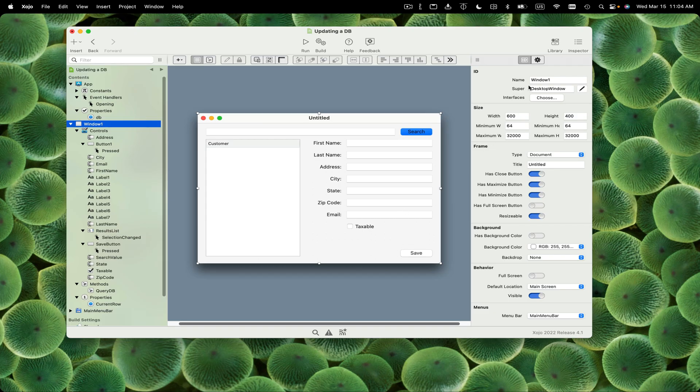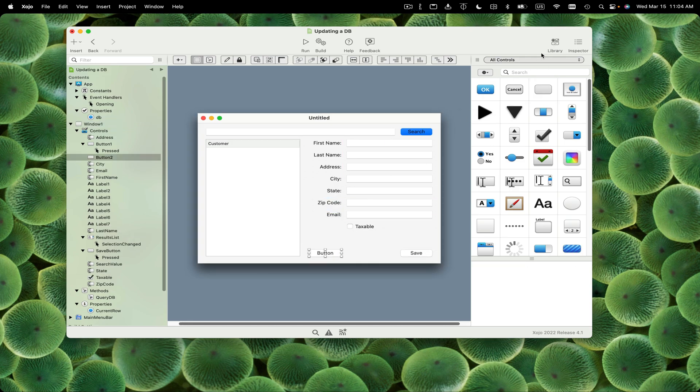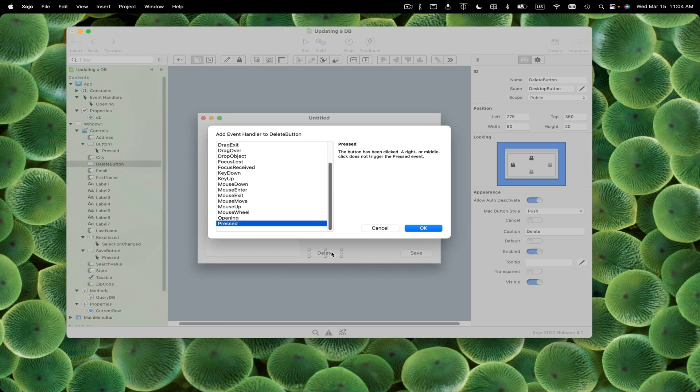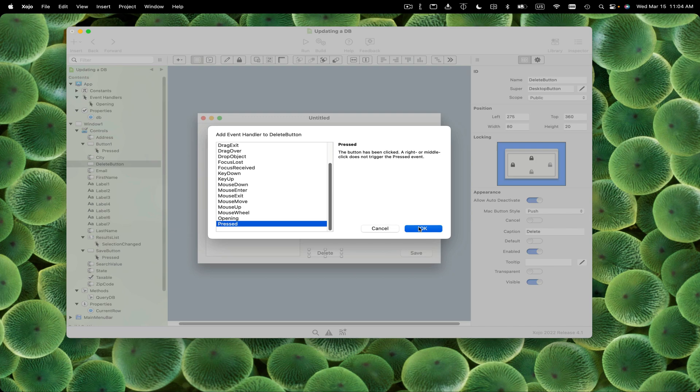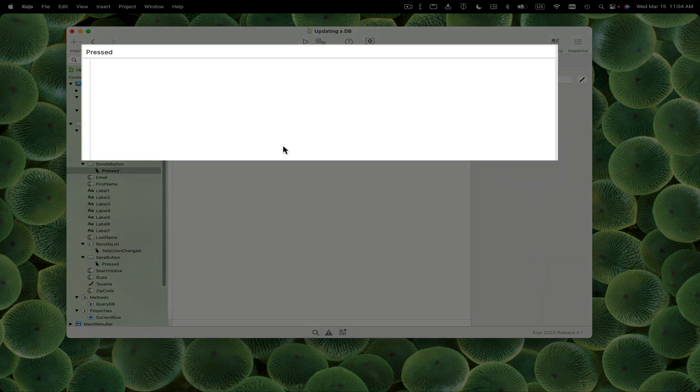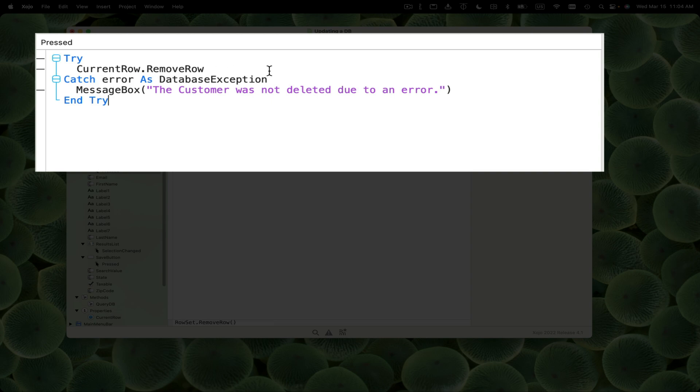Next, let's add a delete button. I'm going to grab another button, call this delete button, and make the caption delete. We'll add the pressed event. I'm just going to paste the code in here. It's pretty simple this time - it's a try catch again. We're just going to say current row dot remove row. If that fails for whatever reason, we're going to get our exception. That one's pretty easy.